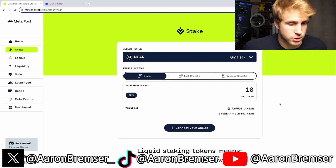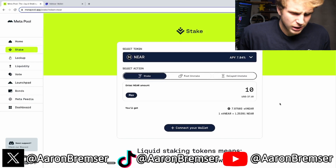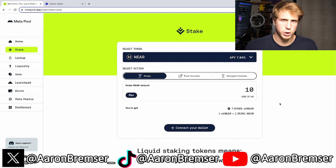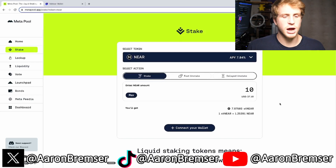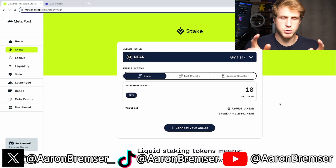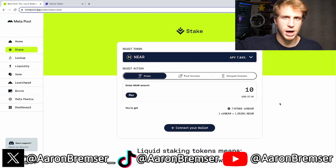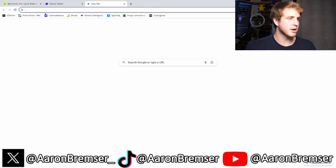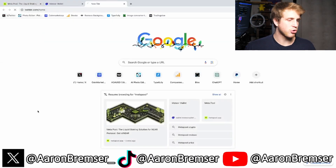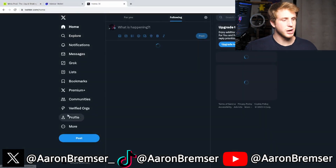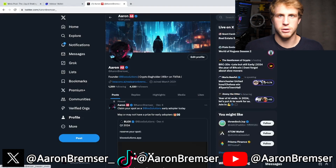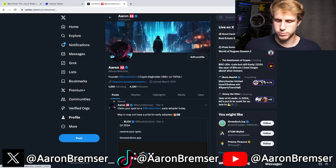If you enjoyed this tutorial, make sure to subscribe, leave a like, leave a comment, and also go follow me on X — link in the description. We're running it up on X so make sure to go follow me there. Thank you for watching.